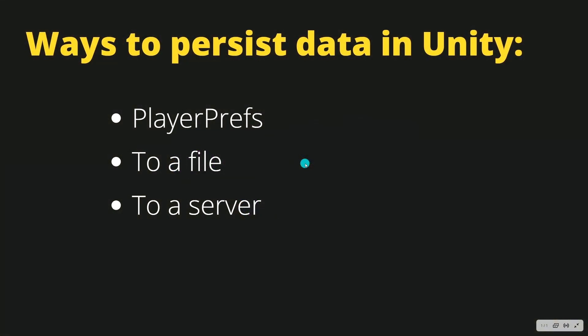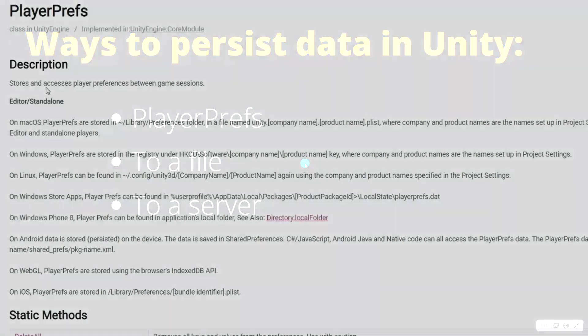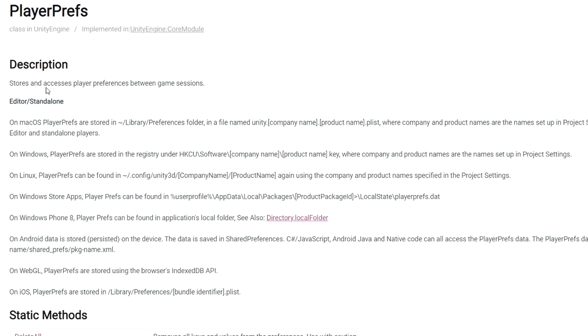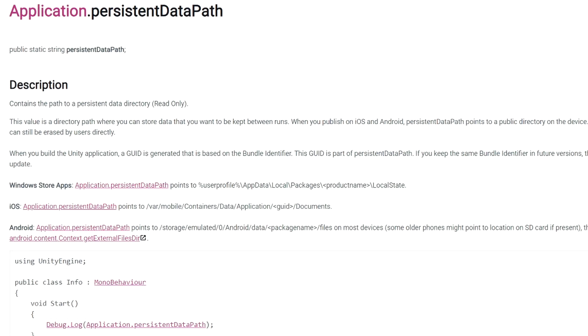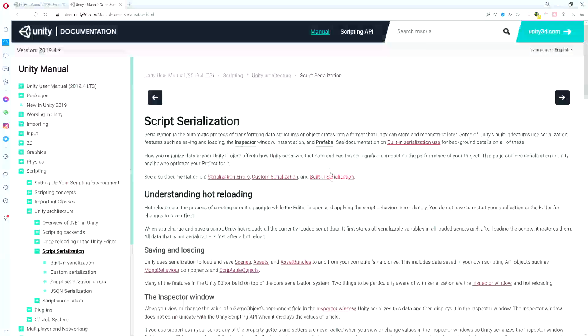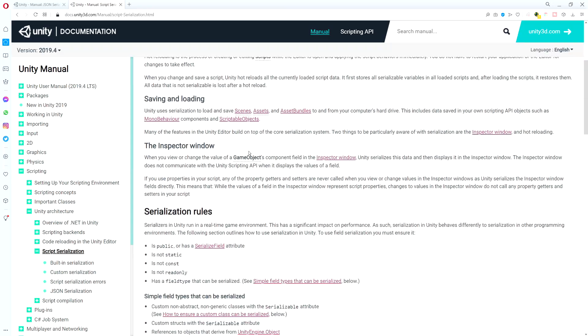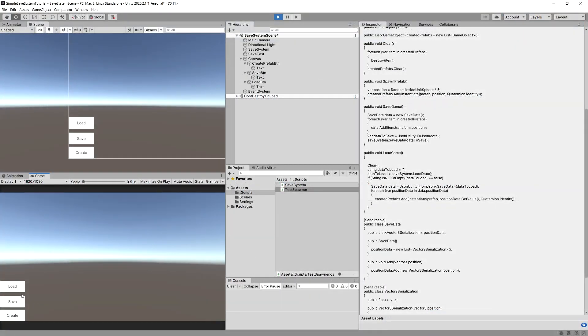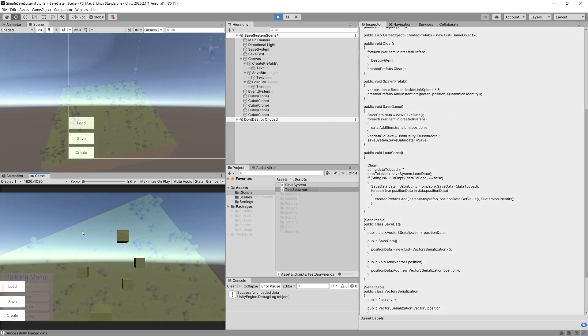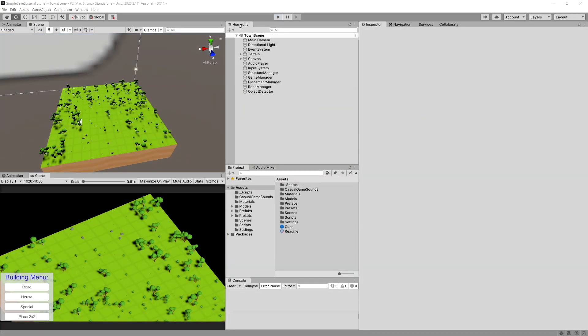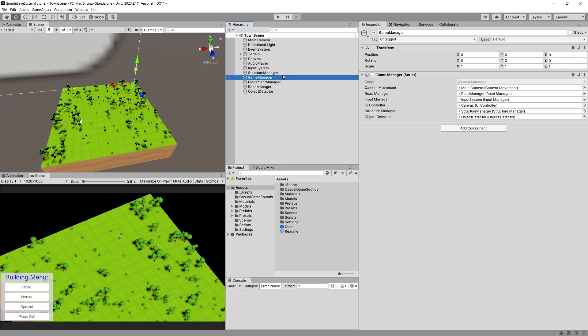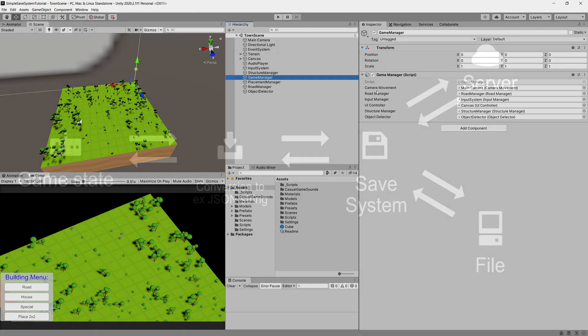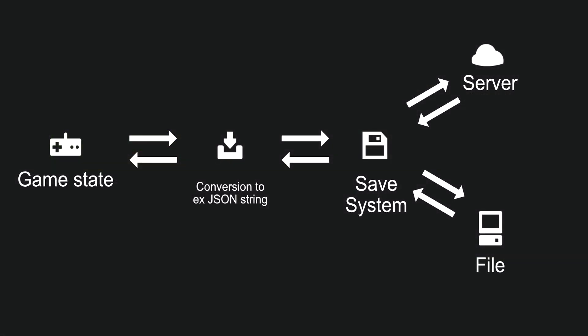First, we will briefly explore the different ways to save the progress of our game. Next, we will talk about serialization and JSON format before we can create a simple save system. Next, we will analyze the simple city builder starter project and adjust it to output the data that we can save and load through our save system.